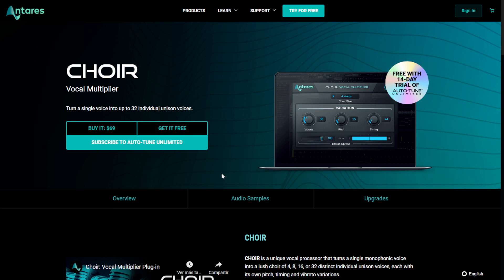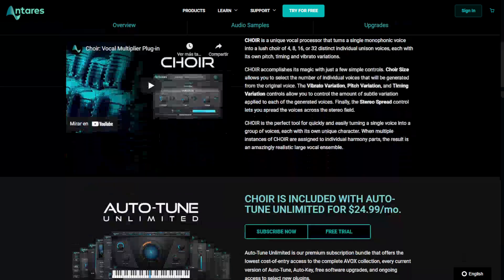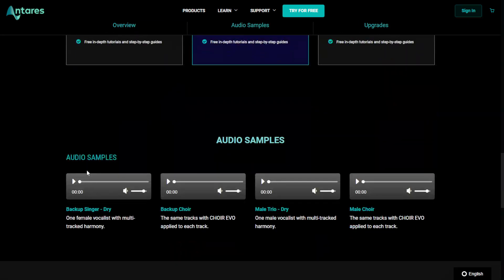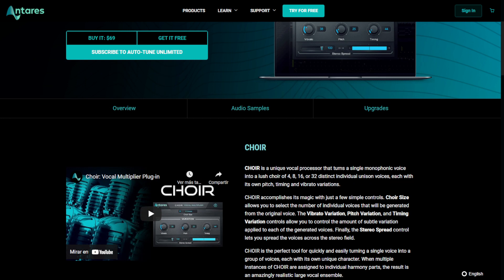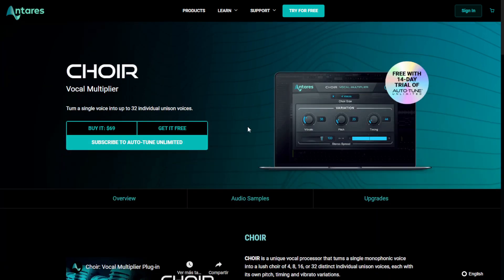The company Antares is giving away for free a copy of the plugin called Choir Vocal Multiplier. The requirement is that you need to try for 14 days the Autotune Unlimited plugin. It's very important to read the instructions carefully — if you don't want to get charged, you need to cancel before the 14-day free trial ends, but you'll continue to have the Choir Vocal Multiplier plugin. It's basically a vocal doubler turning one single monophonic voice into a lush choir of 4, 8, 16, or 32 unison voices. Click where it says get it for free and continue the process.